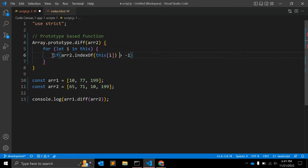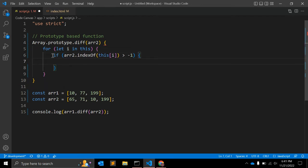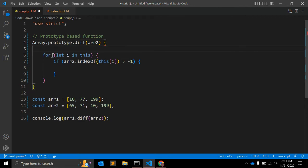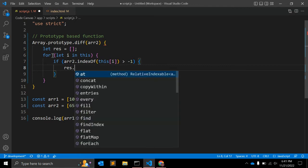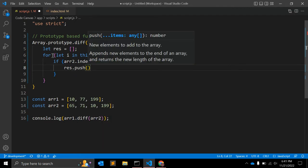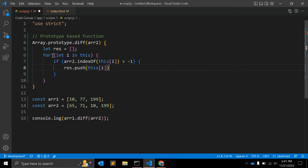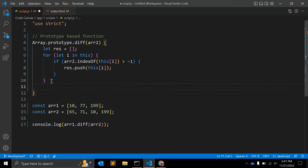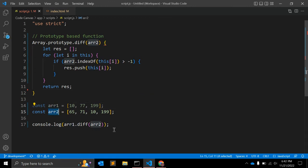So if array2.indexOf(this[i]) is greater than minus 1, we will create a result variable as an empty array, and we will push this[i] into it using result.push(this[i]). After the loop, we return result. Let's see array1 and array2 and check the output.